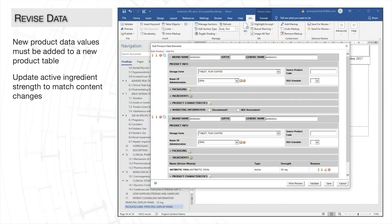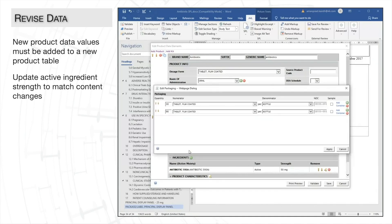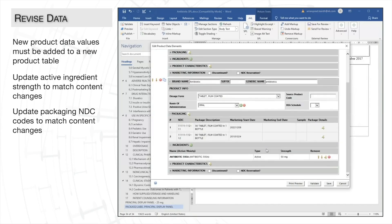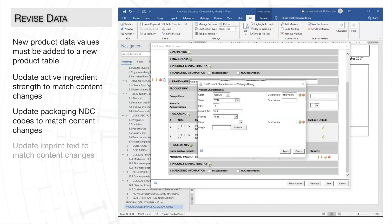I'll also update the NDC codes in our packaging. And I'll update the imprint text for our product characteristics as well.